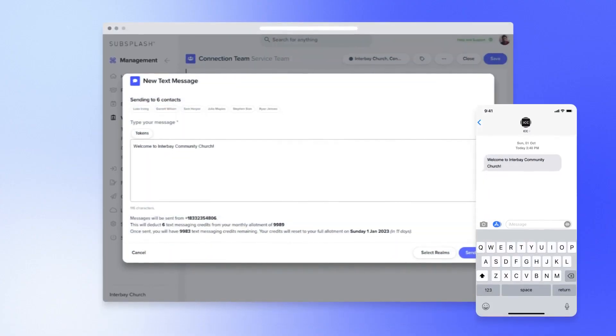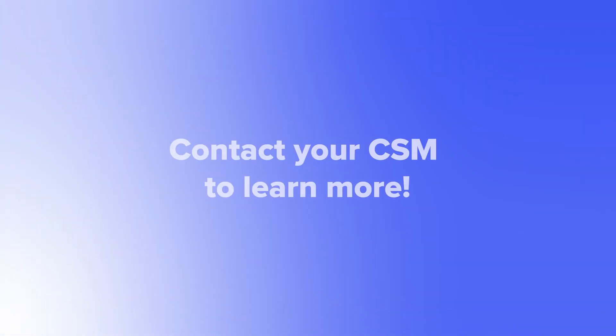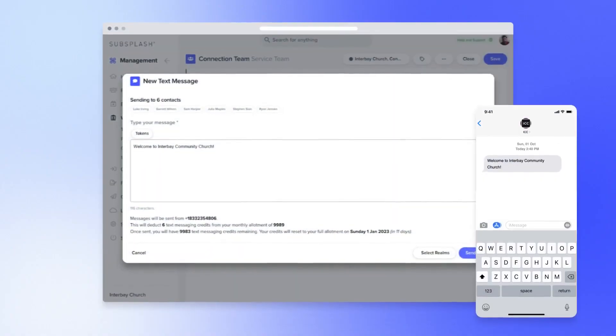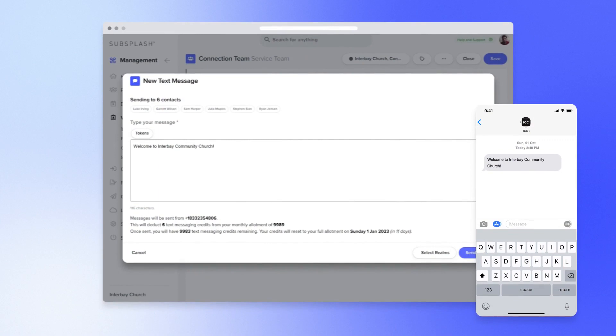Text SMS is available to everyone that has a SubSplash 1 package, so be sure to reach out to your client success manager if you're interested in SubSplash 1 or turning on your church management dashboard. Thanks for joining me for this quick walkthrough of Text SMS. See you next time.